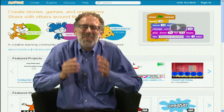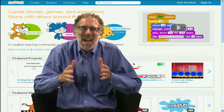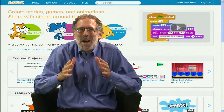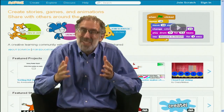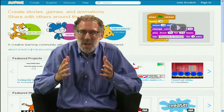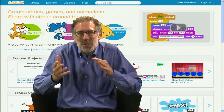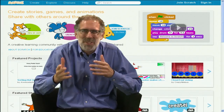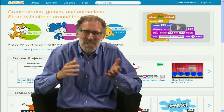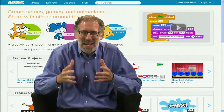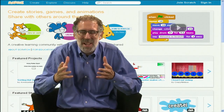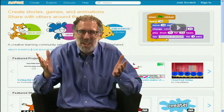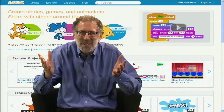I think with Scratch, it's possible for everyone, literally everyone, to create their own interactive stories and games and animations and simulations, and then share their creation with the world.